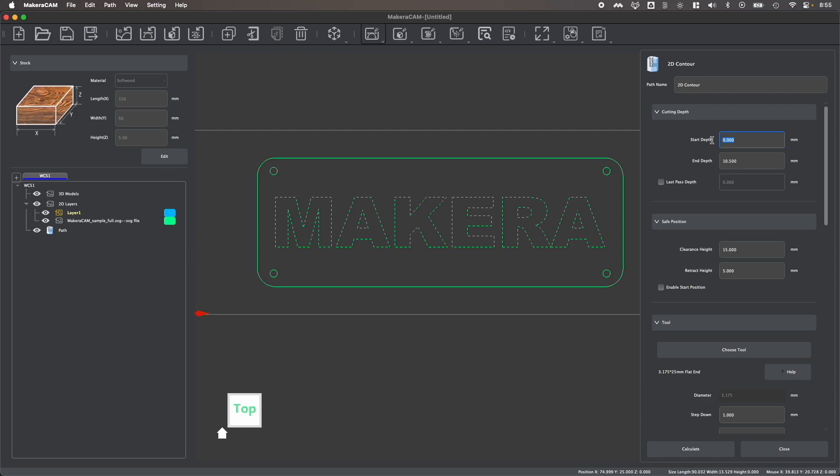We can set our start depth, which typically would be at zero if you're machining from the surface of your stock. And then you could set your end depth. And if you're just engraving, you might only be engraving a very small amount, like for example, 0.3 millimeters.